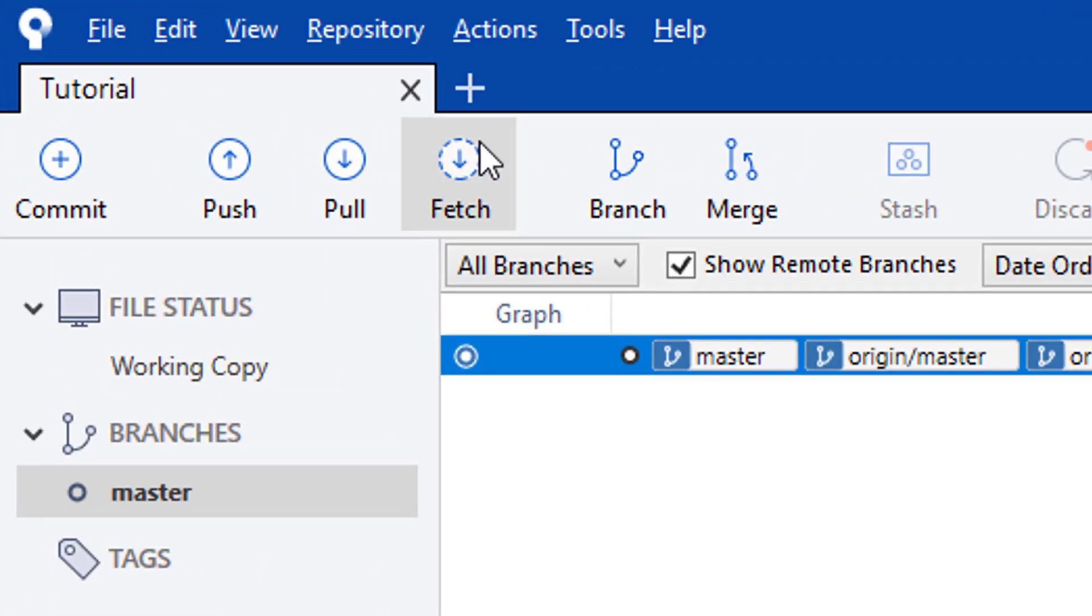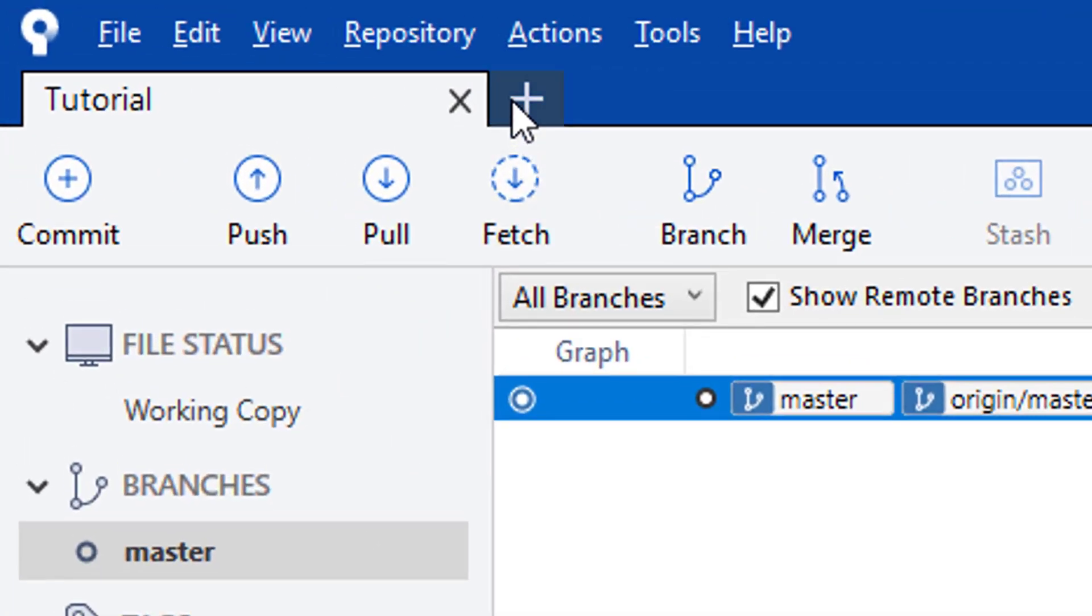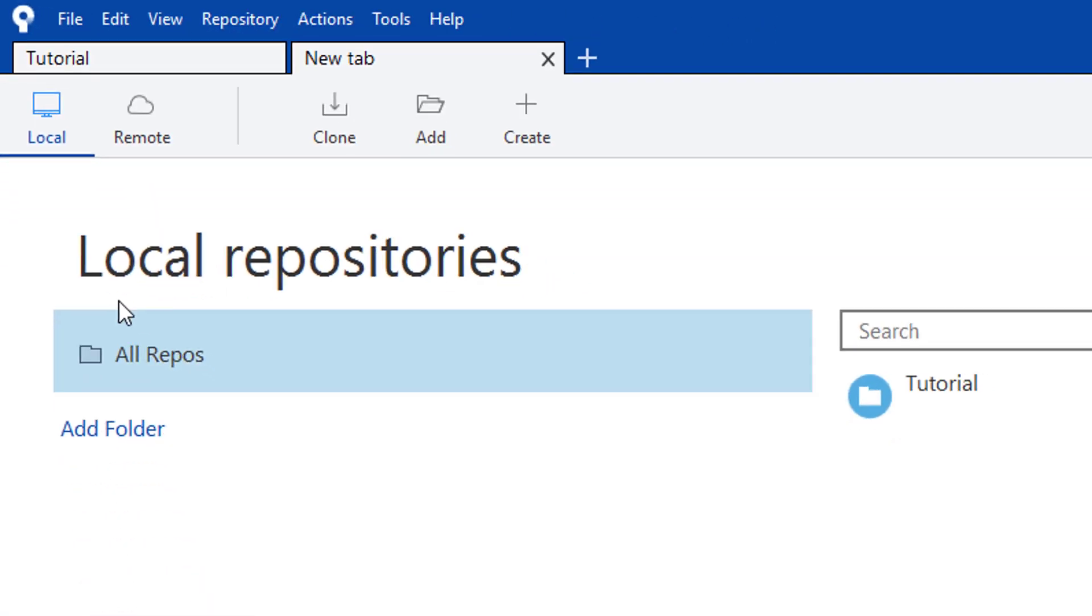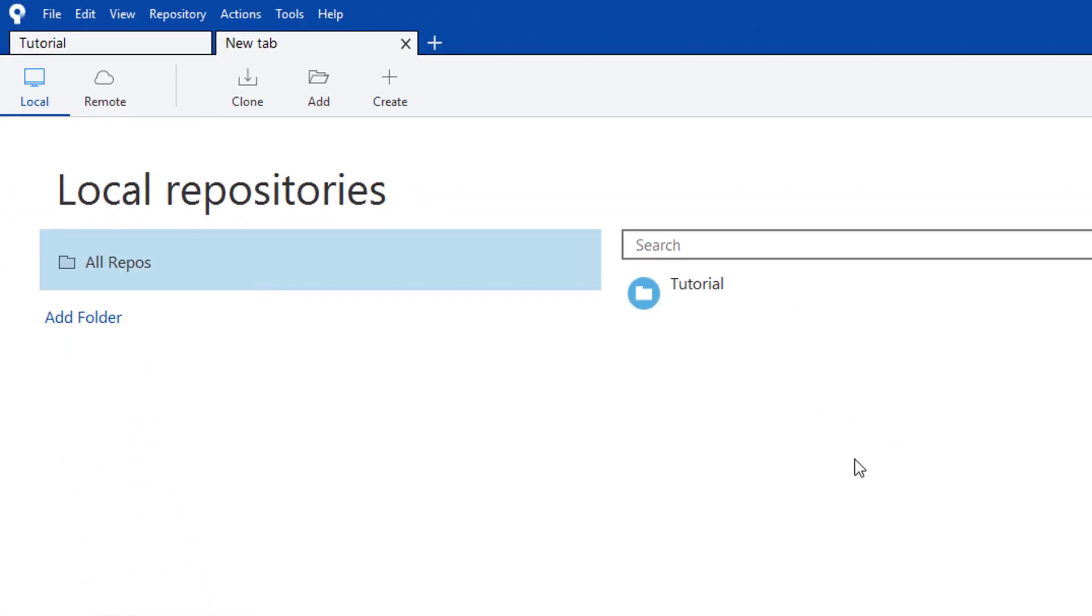First things first, we want to add that new repository. I click on the plus button, which brings up local repositories, and we're going to clone a remote repository.